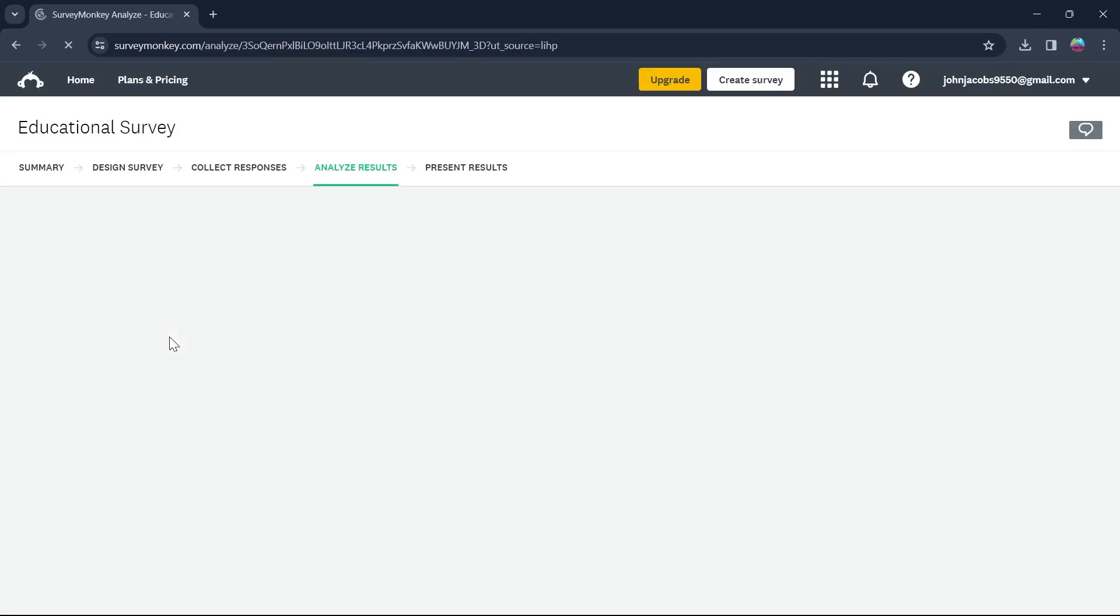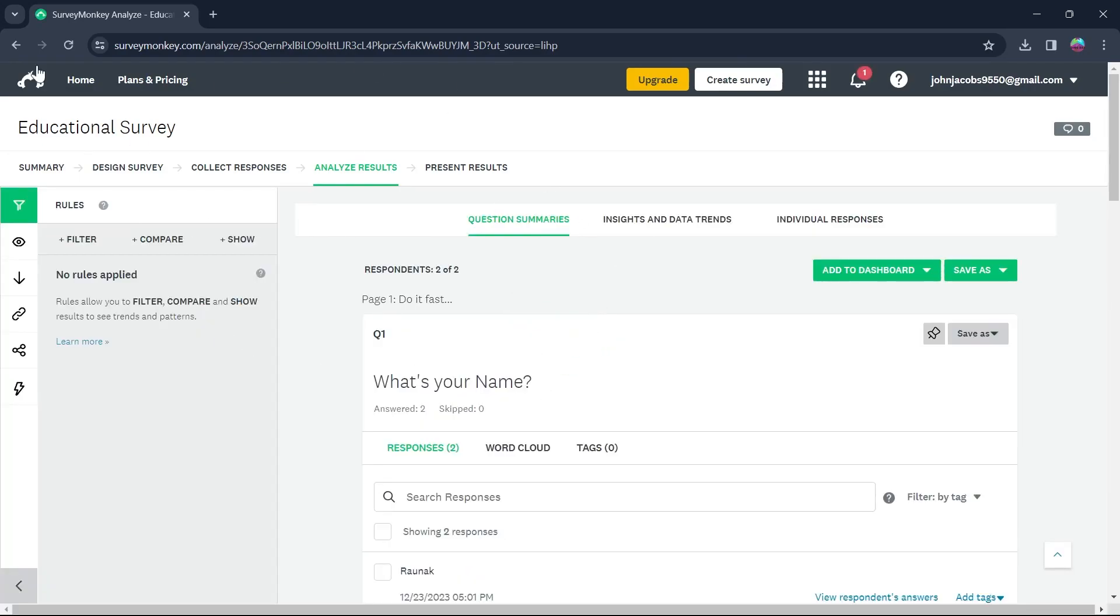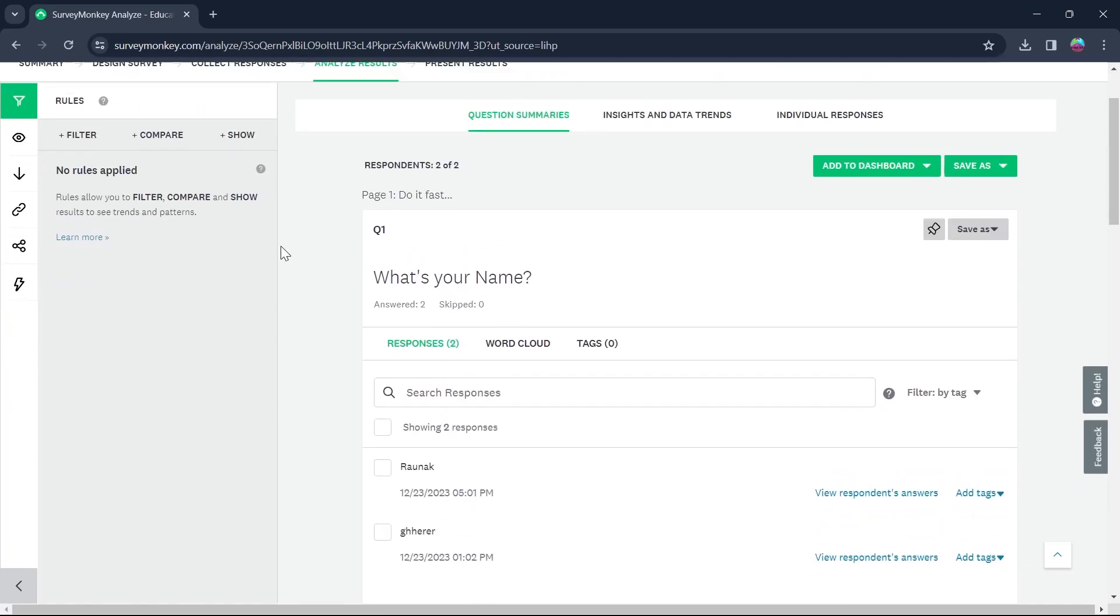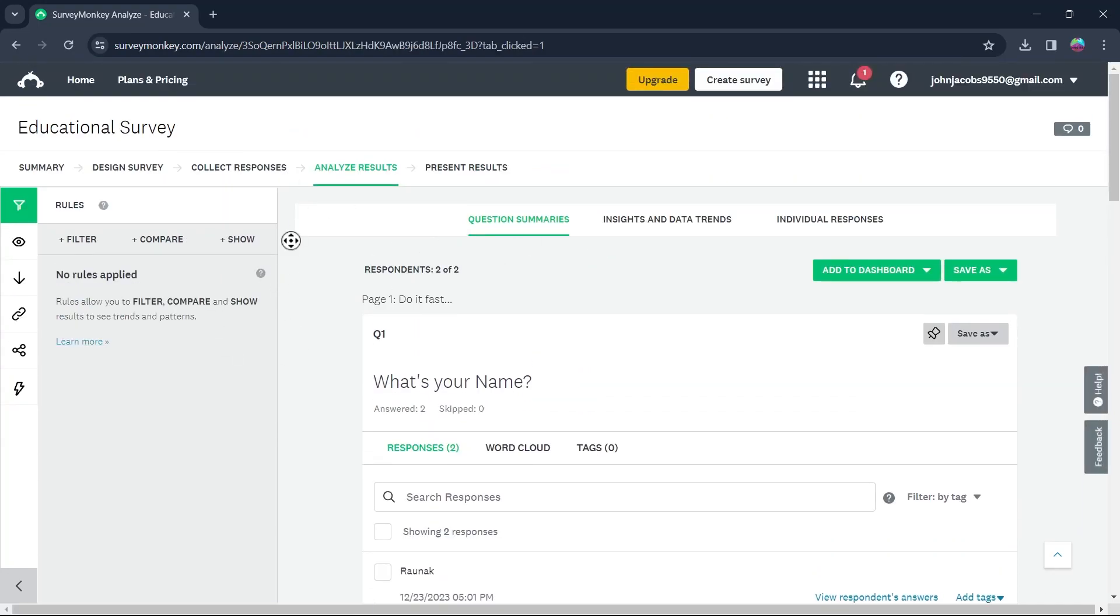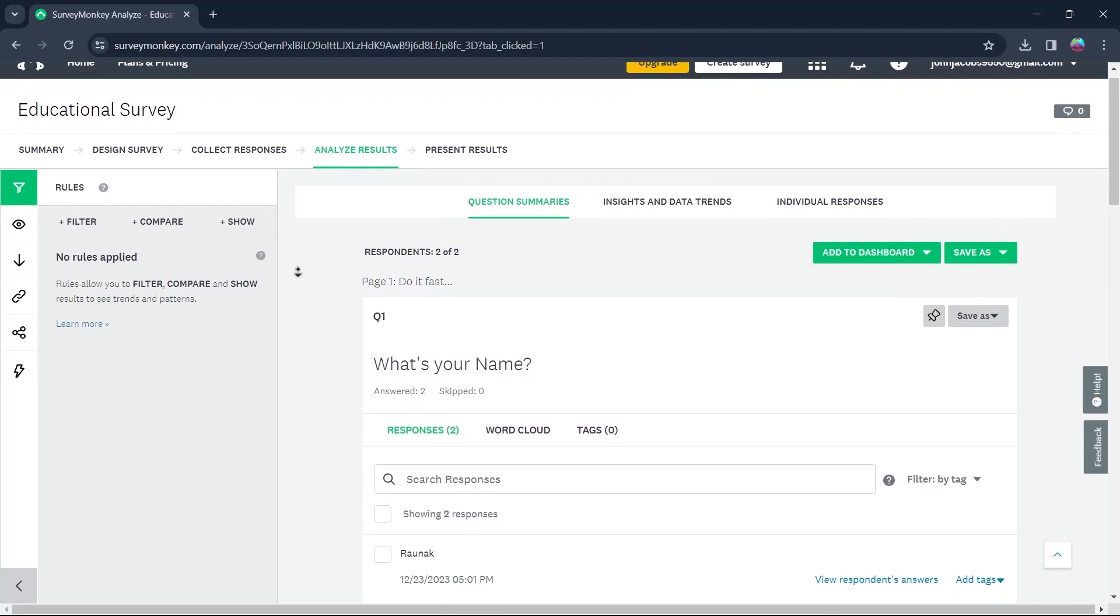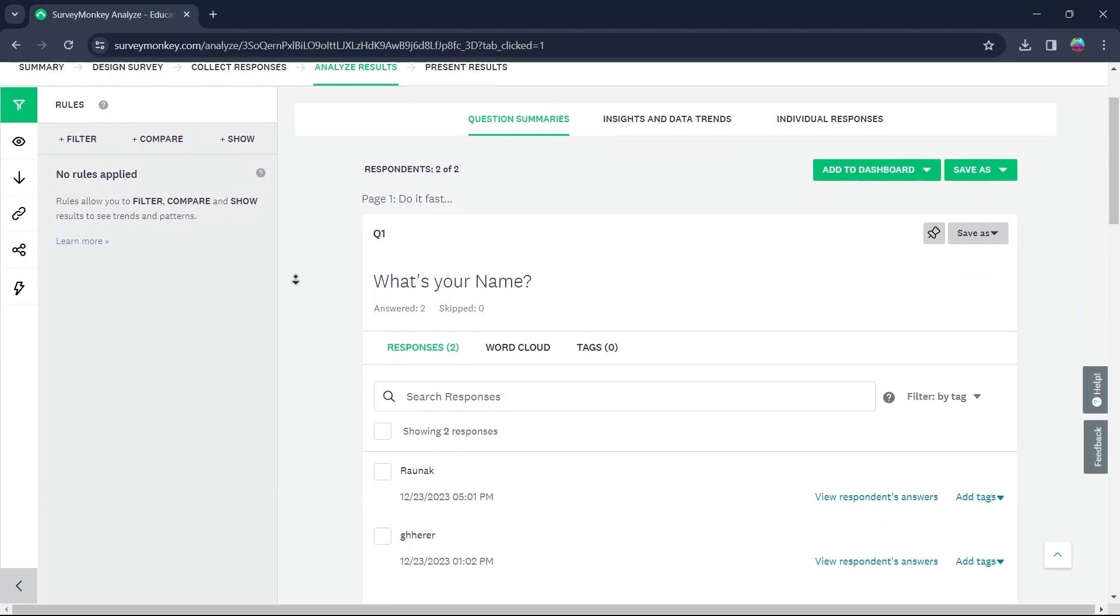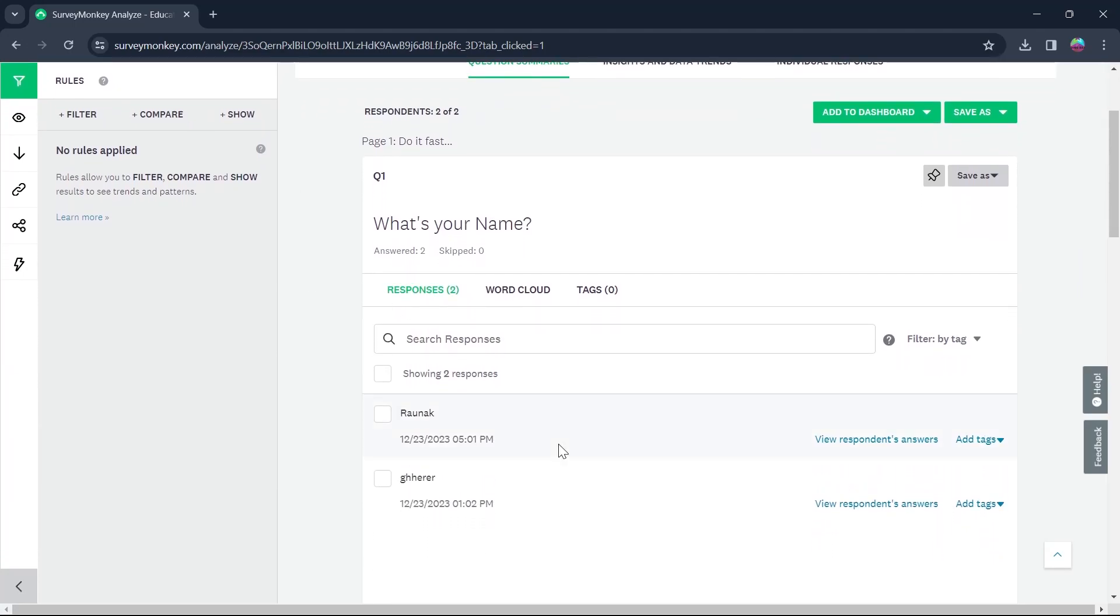After you click on analyze results, you'll be sent to the analyze results page and here you will be automatically able to view who responded. You can see in the analyze results section there have been two respondents of my survey. First one is named Ronak and second one is named this.